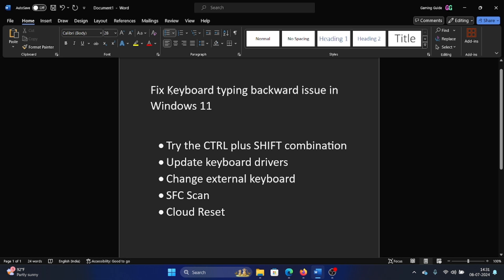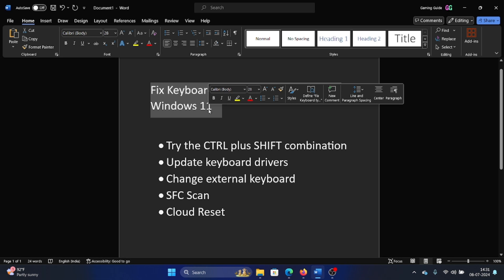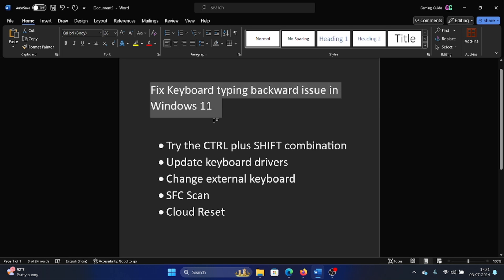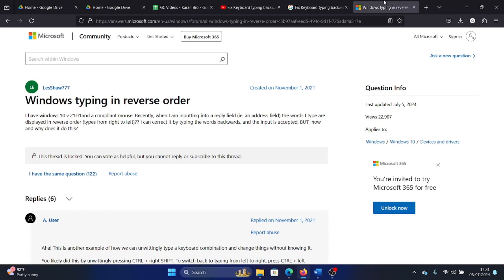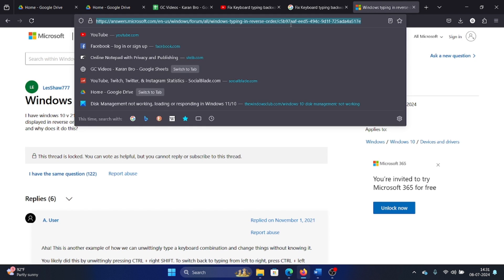Hey friends, if you encounter the issue of keyboard typing backward in your Windows 11 computer, please watch this video. I will guide you through the resolutions.